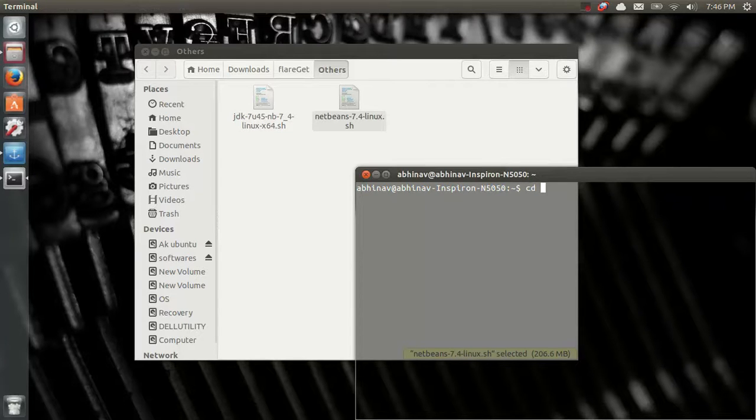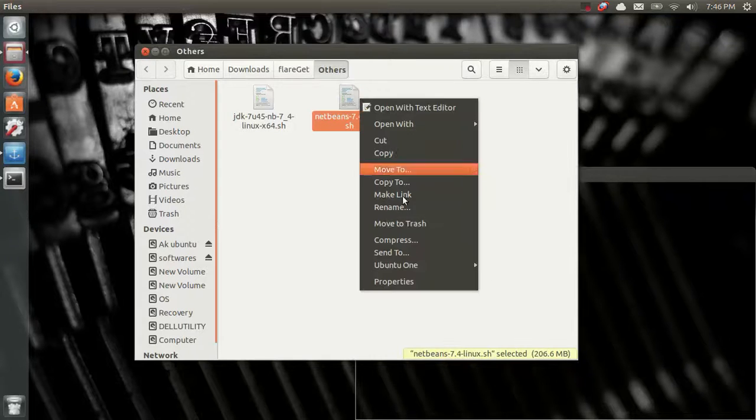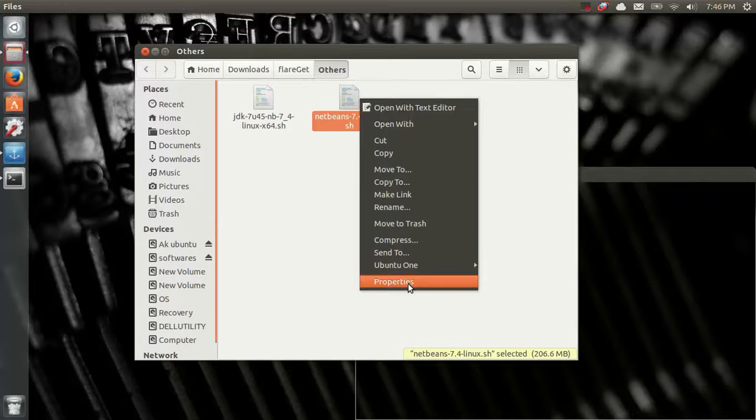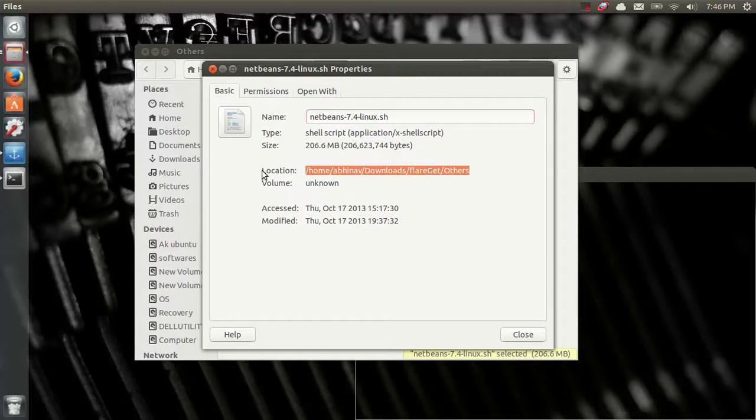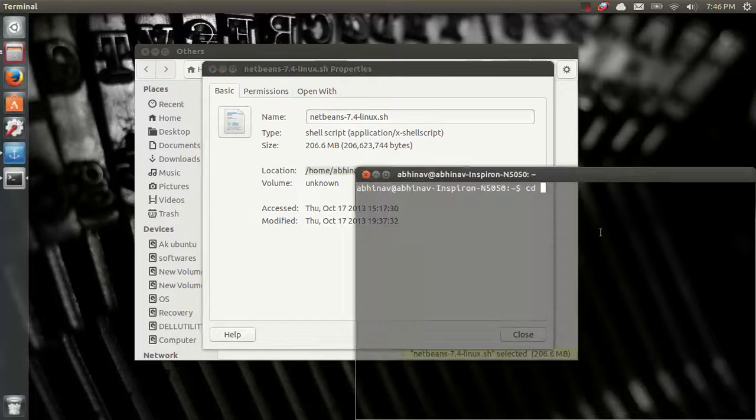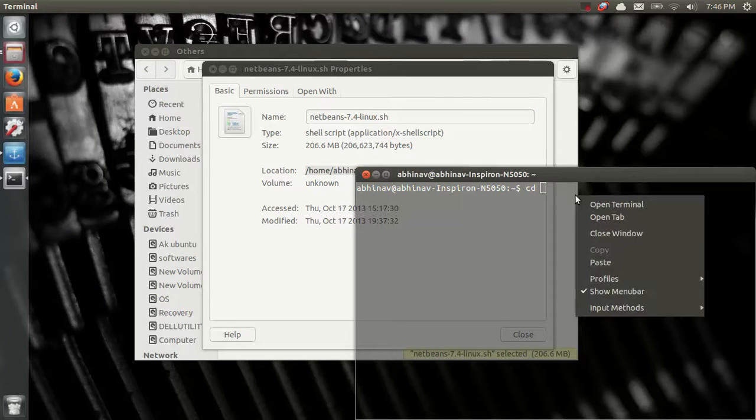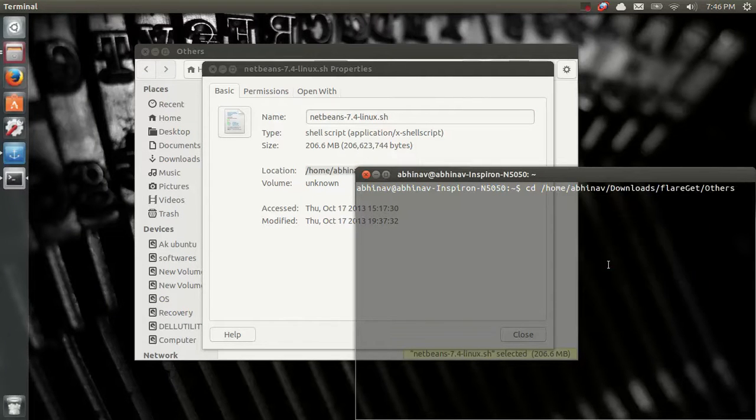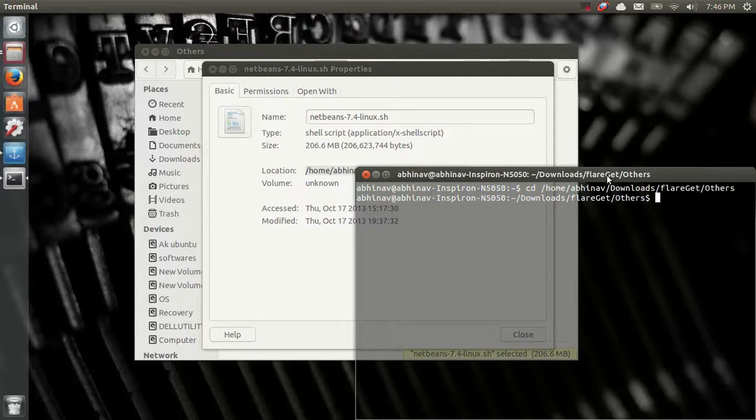I'll write CD. Now go for properties, copy the path. CD path to mount the folder. Paste, enter, enter the file name, that is NetBeans 7.4 7.4 .sh. Copy.